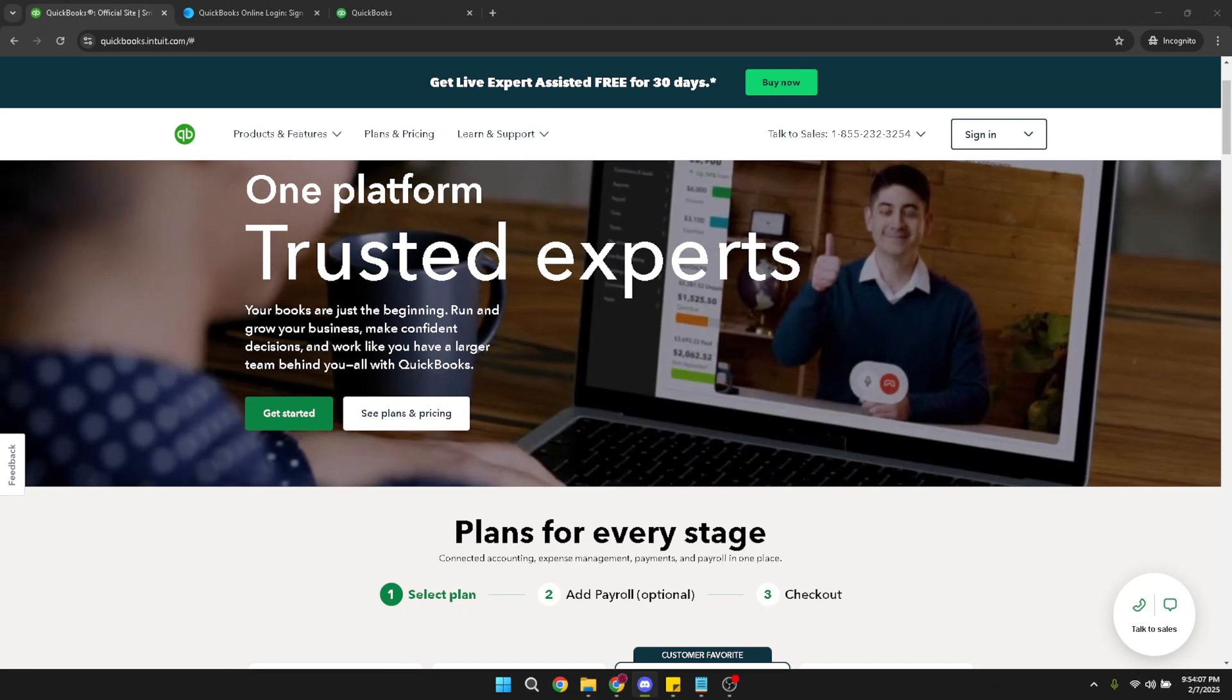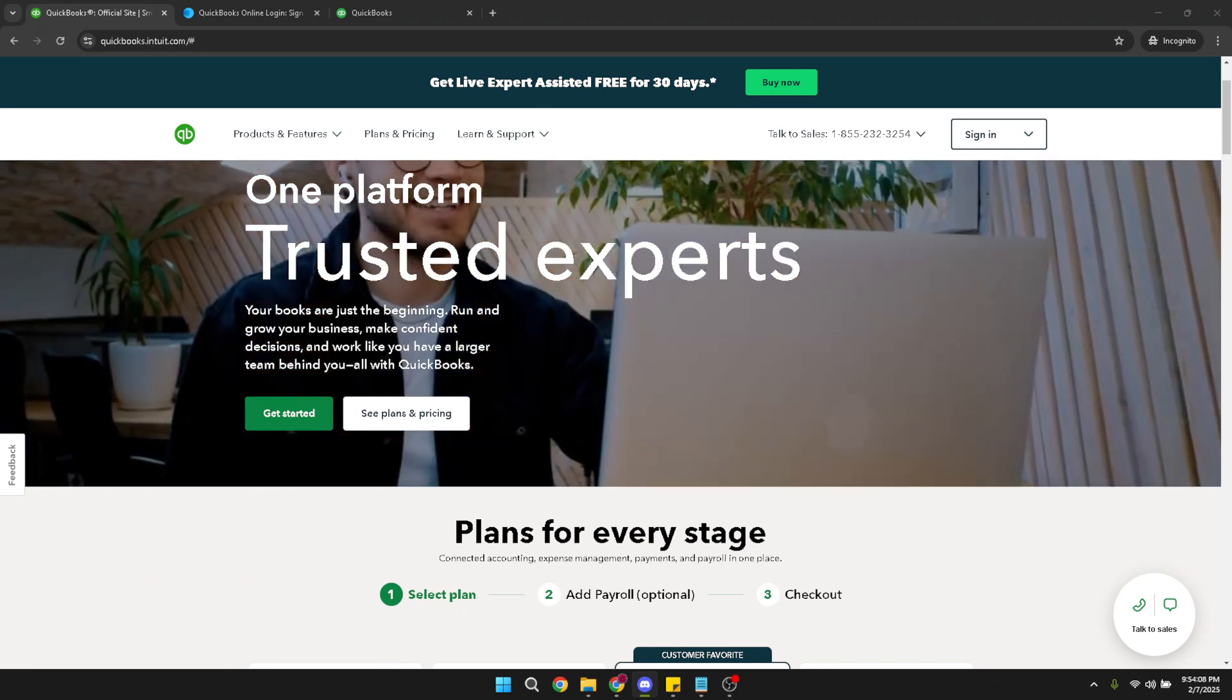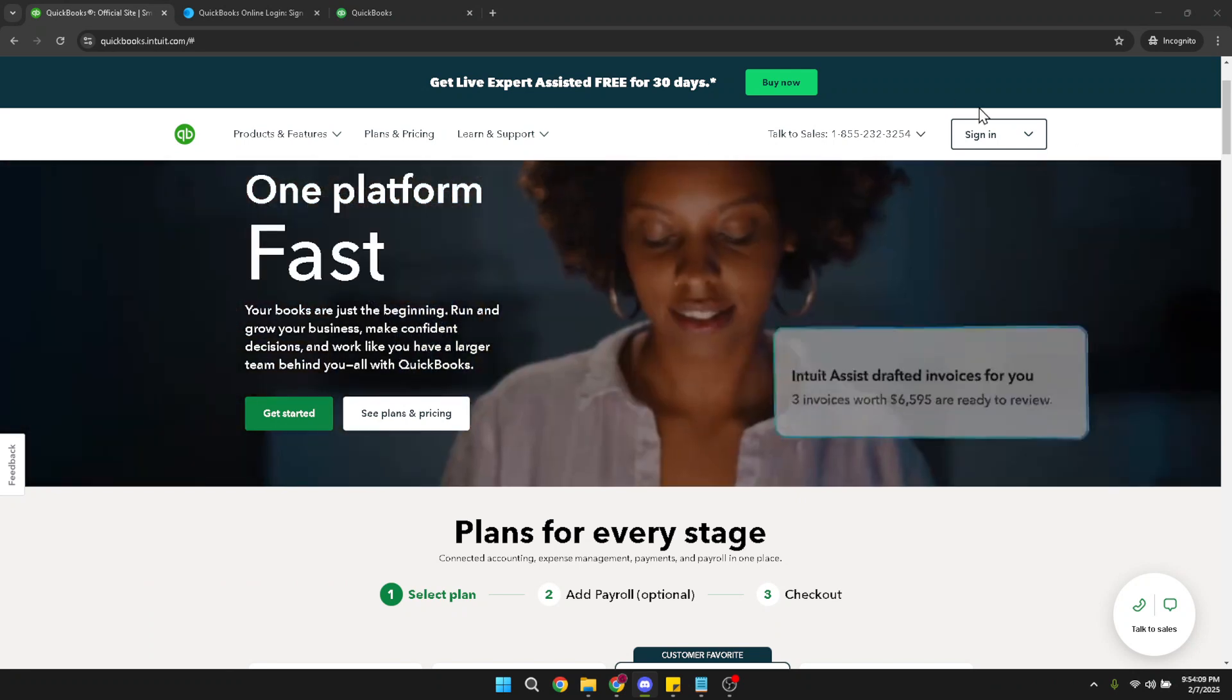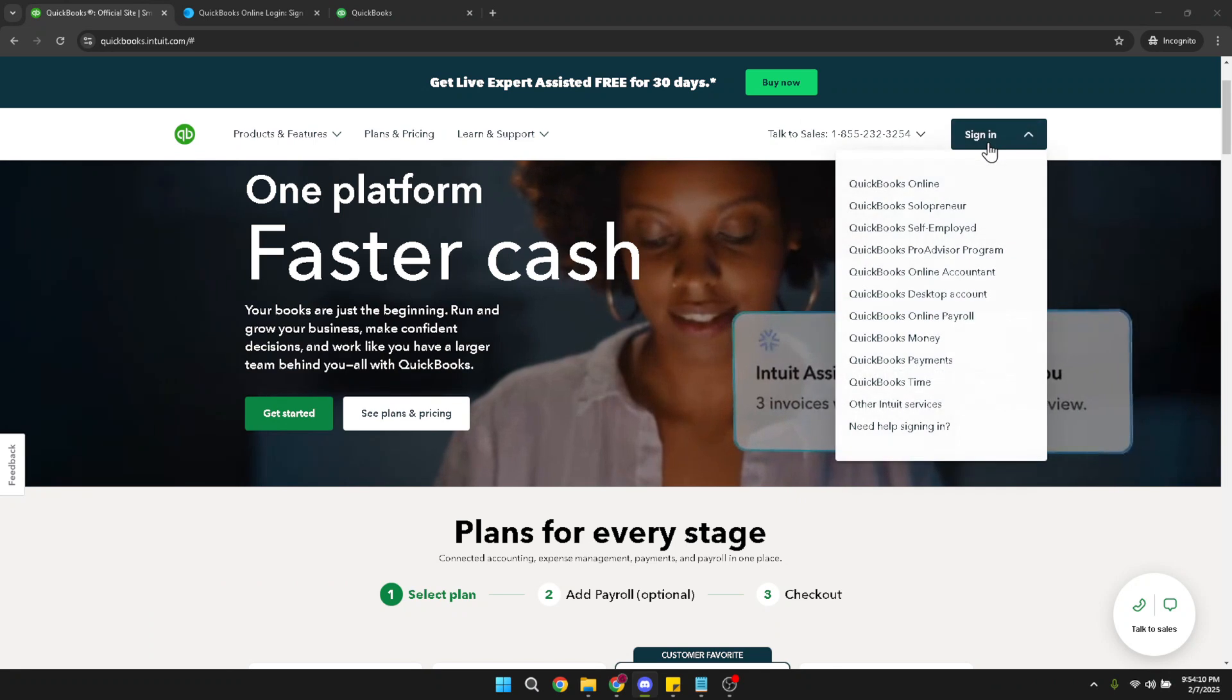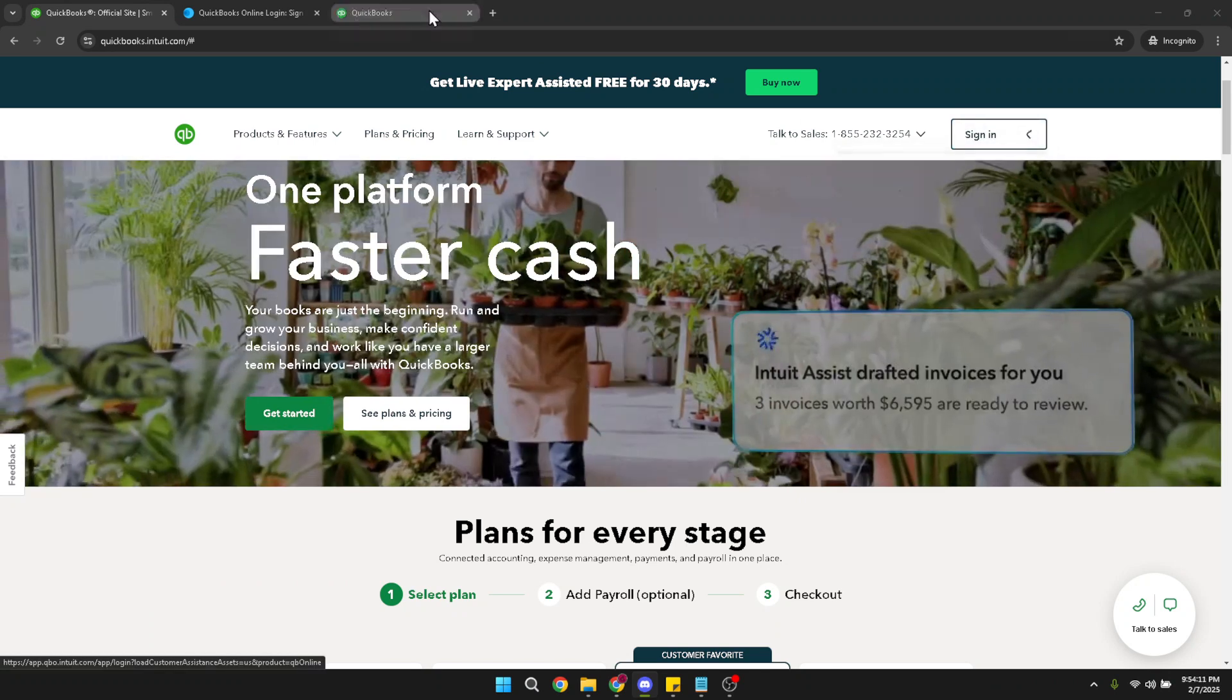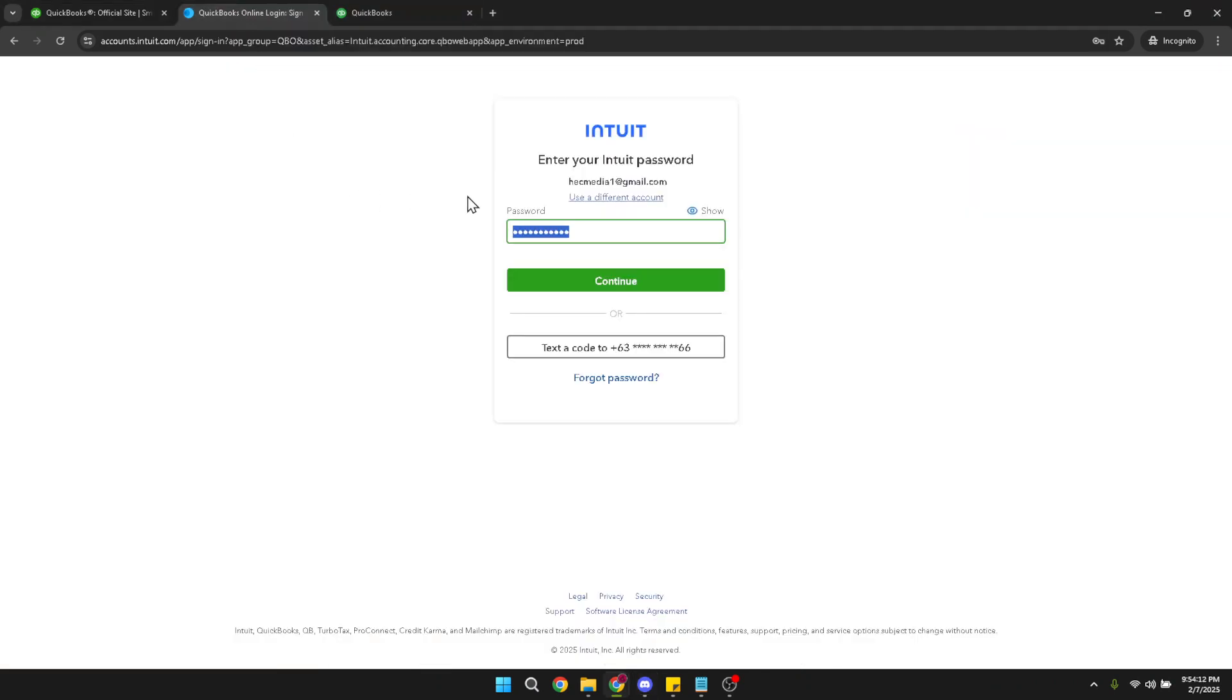It's important to ensure that your login details are correct. This protects your financial data and ensures that you have uninterrupted access to your records. Once you've entered your username and password, go ahead and click continue.